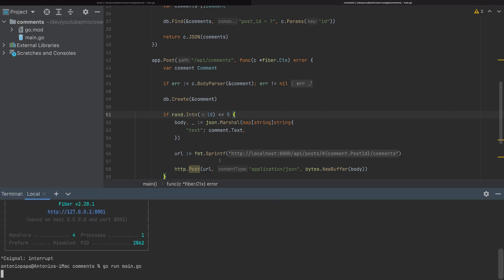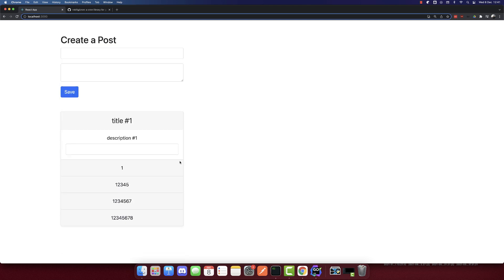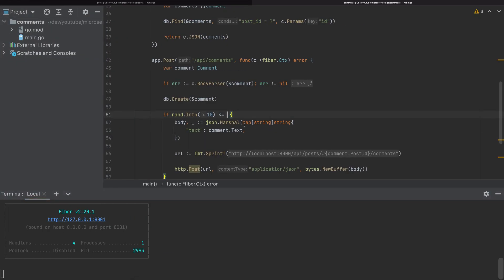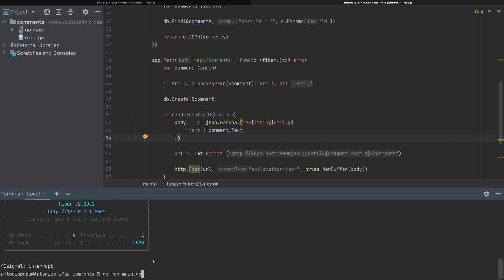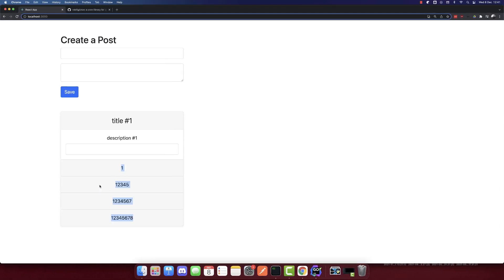I will insert some comments now — one, two, three, four. So I inserted nine comments, I will refresh, and we can see only four are appearing here. I will revert this change back and restart. Now we can see that the post microservice has fewer comments than it should have. How do we fix this problem?